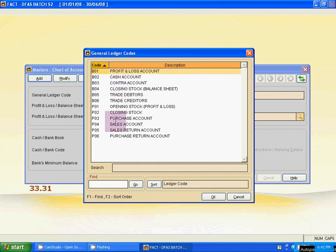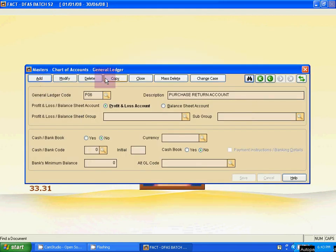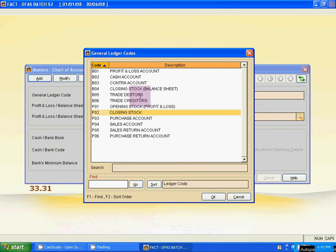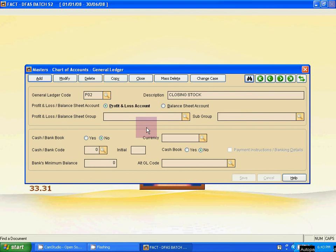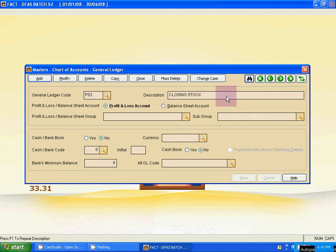Press Escape once, then click the binoculars icon to view the full list. Here are the 12 system ledgers: the first six for balance sheet from B01 to B06, and the next six for profit and loss from P01 to P06. The system ledger creation process is done. We created one cash bank ledger — Cash Account — and the rest are non-cash bank ledgers. Thank you.